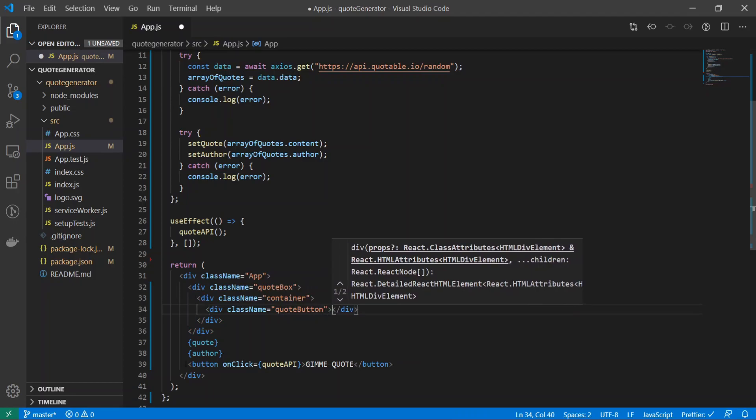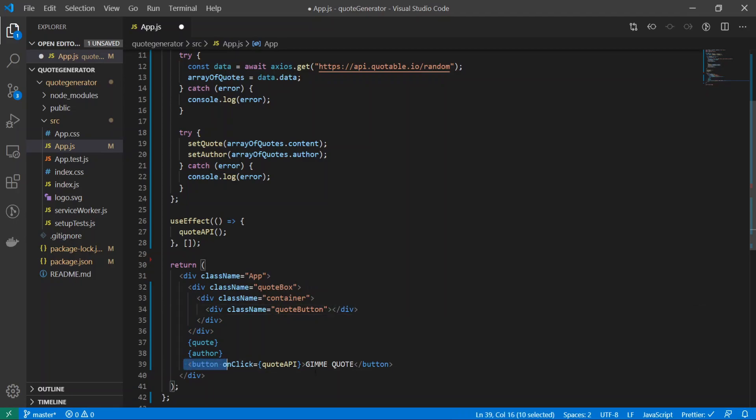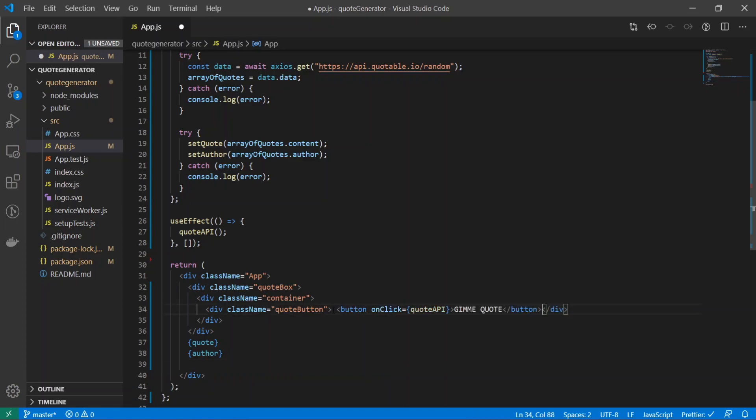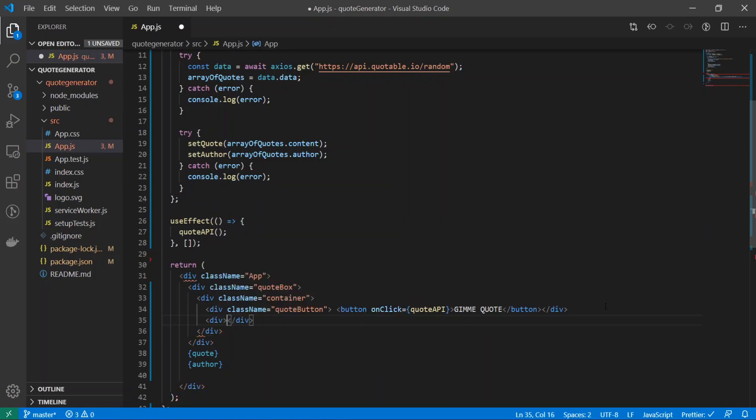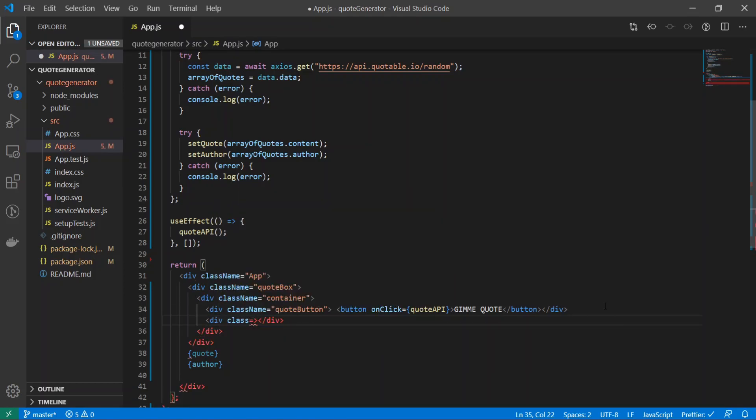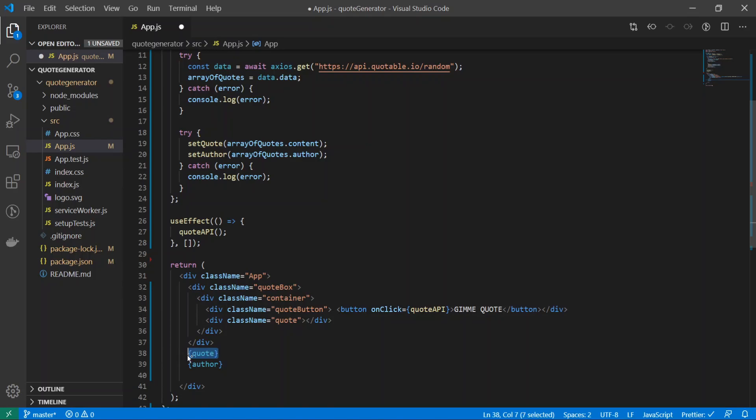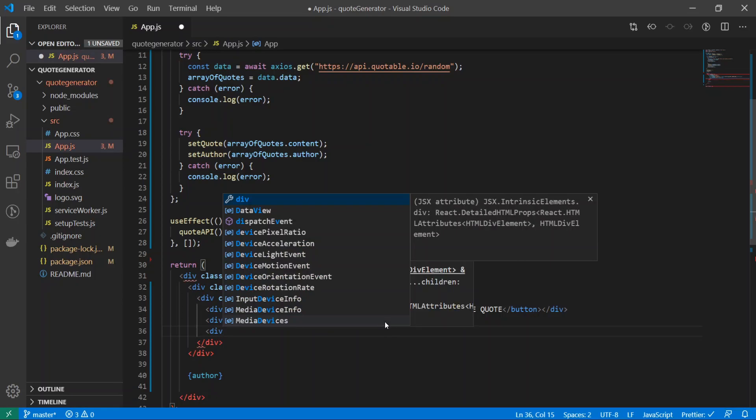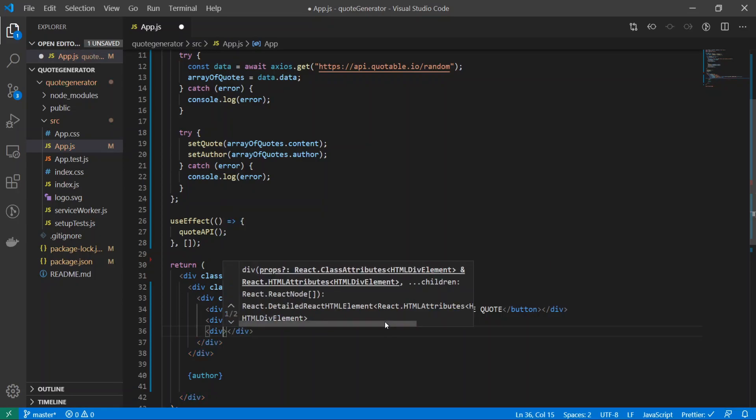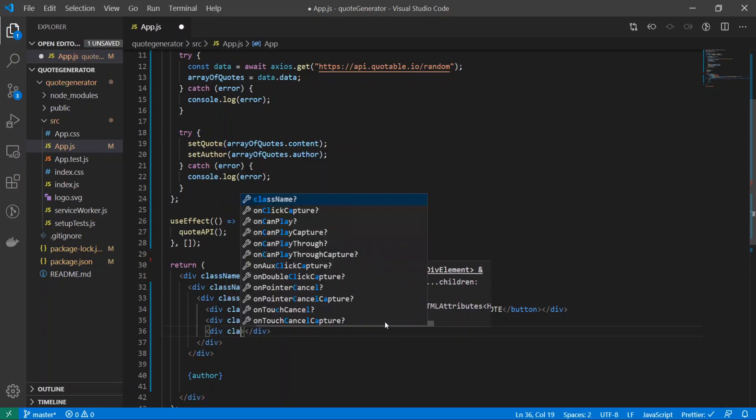I'll make another div tag and I'll call it className... and I'll just put in the button there. Underneath that I will create another div tag and I'll call it className is equal to quote, and I will just put in the quote that is in curly braces right inside of here.